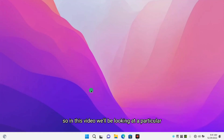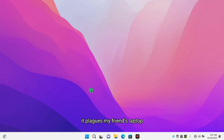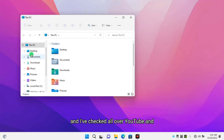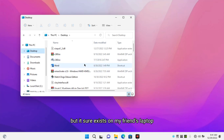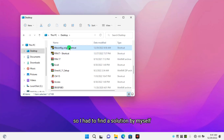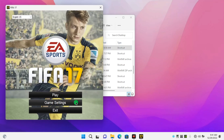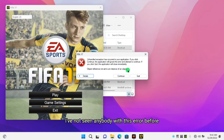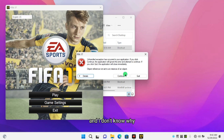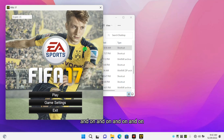Welcome back to my channel. In this video we'll be looking at a particular FIFA problem that plagues a few laptops — it plagues my friend's laptop. I checked all over YouTube and it's as if the problem doesn't exist, but it sure exists on my friend's laptop. So I had to find a solution myself. The problem is: when you open the FIFA config and click on game settings, it gives you this error. If you press continue, it just keeps looping.